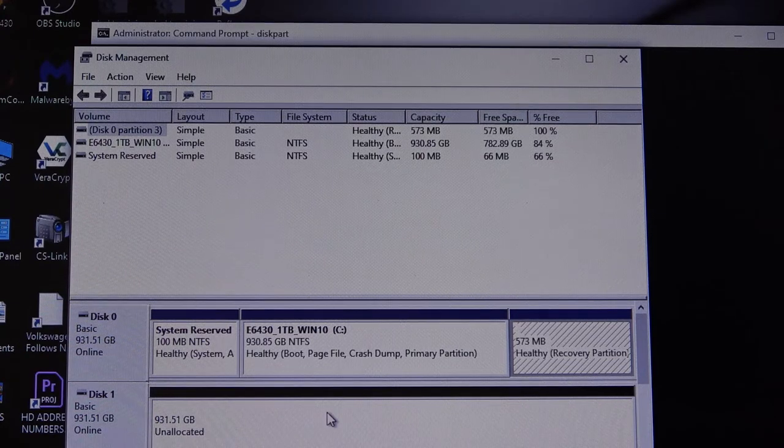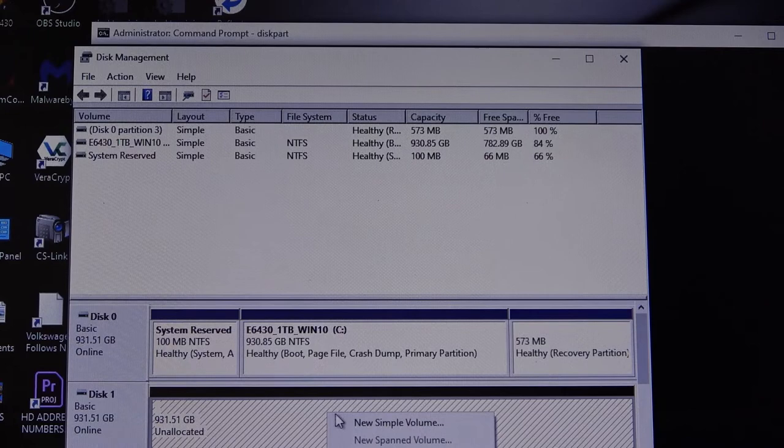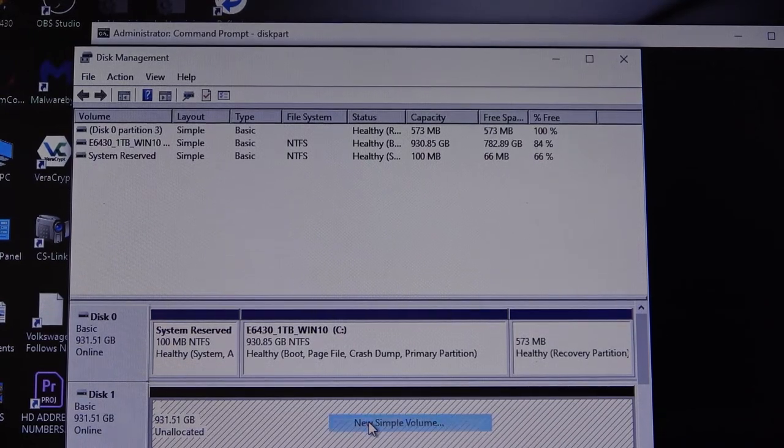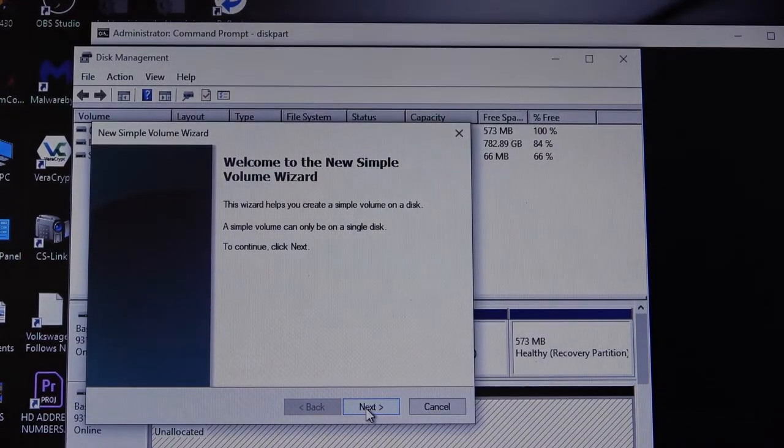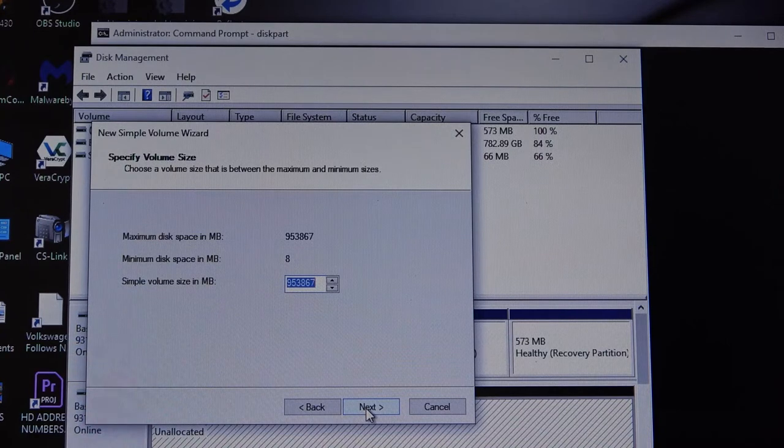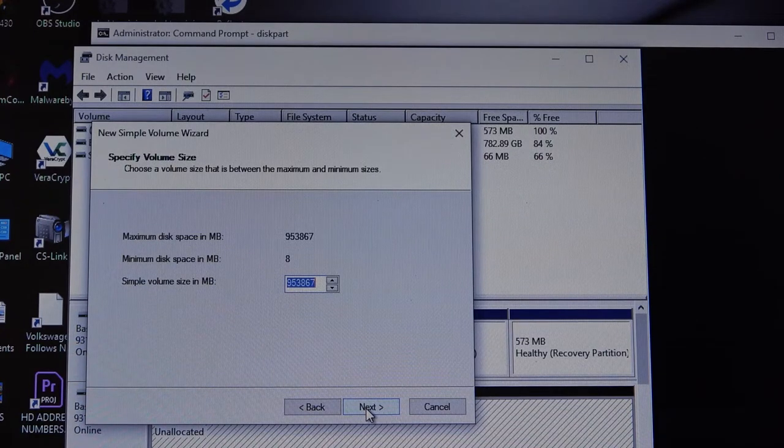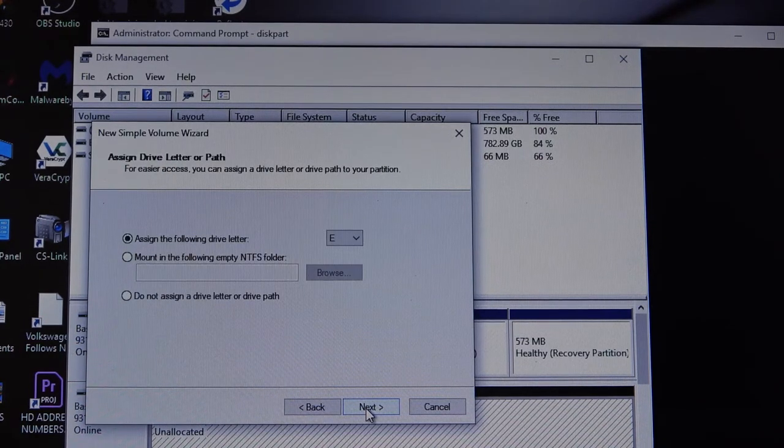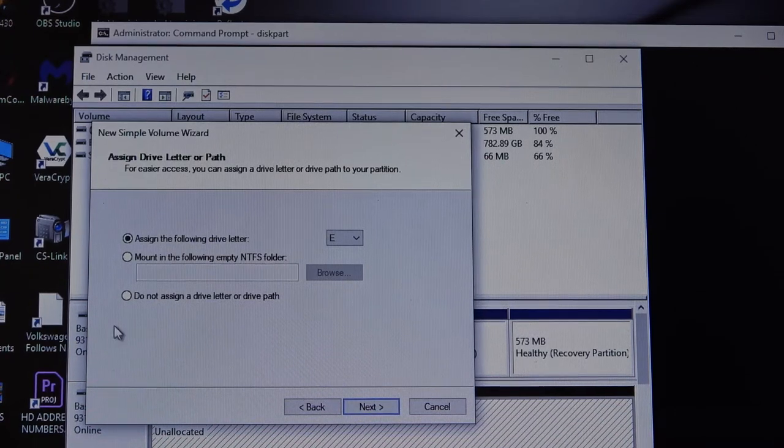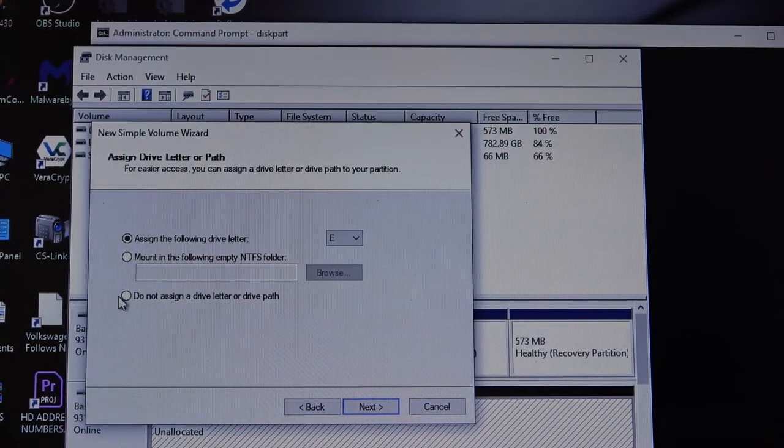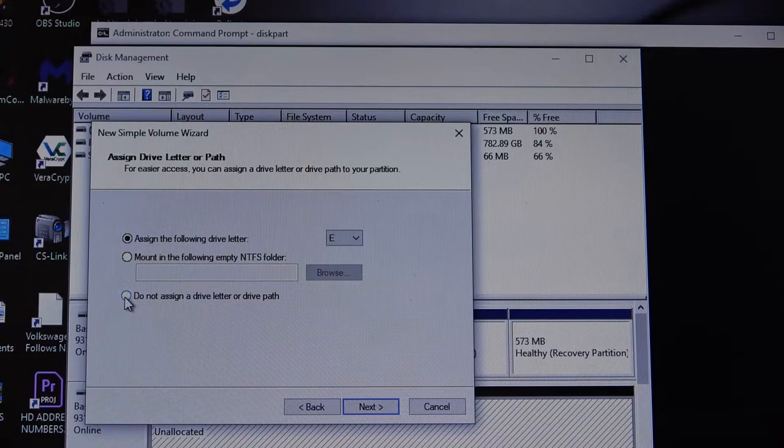Since we're here, let's right-click on it. And we want a simple volume because it's not going to be a boot disk. And we'll take the default. We want to use the entire partition, and we do not want to assign a drive letter.